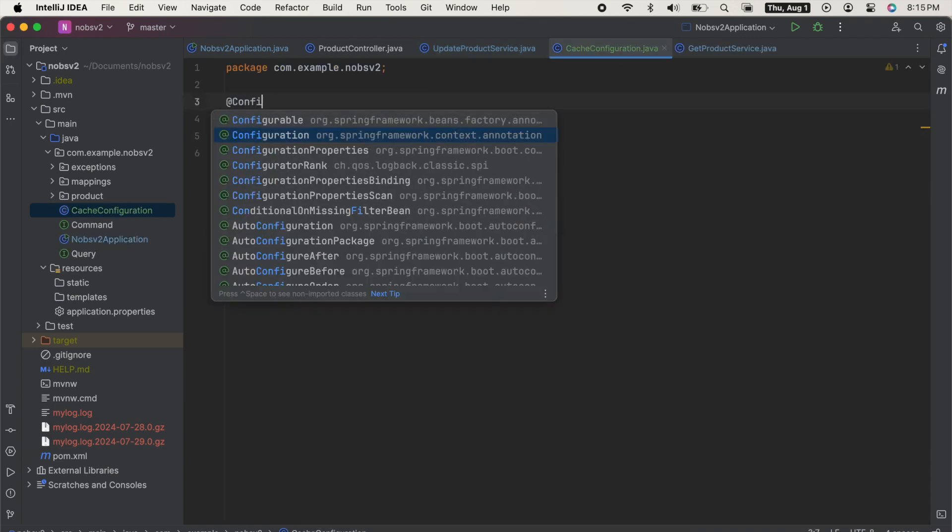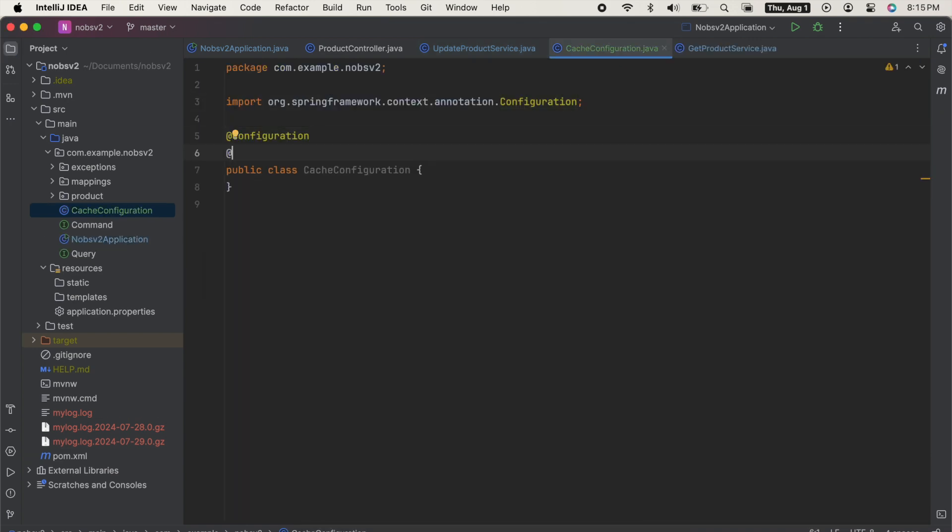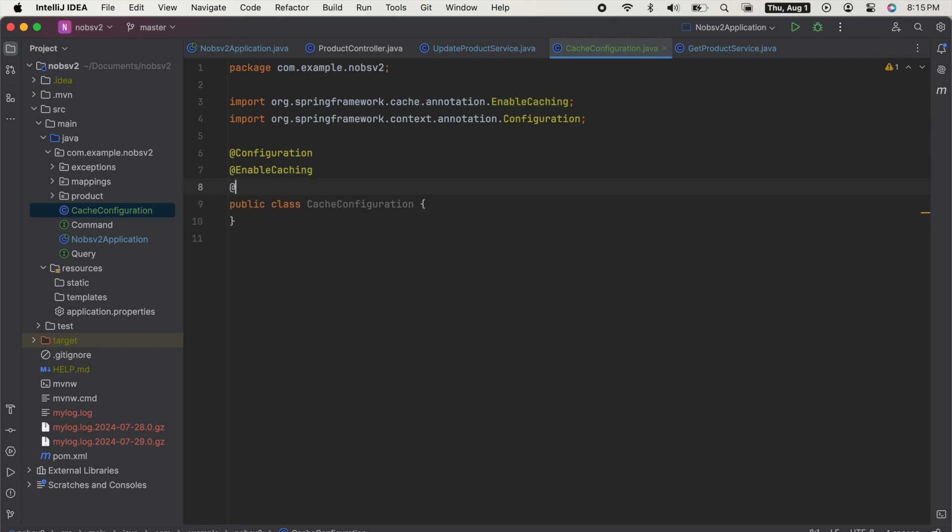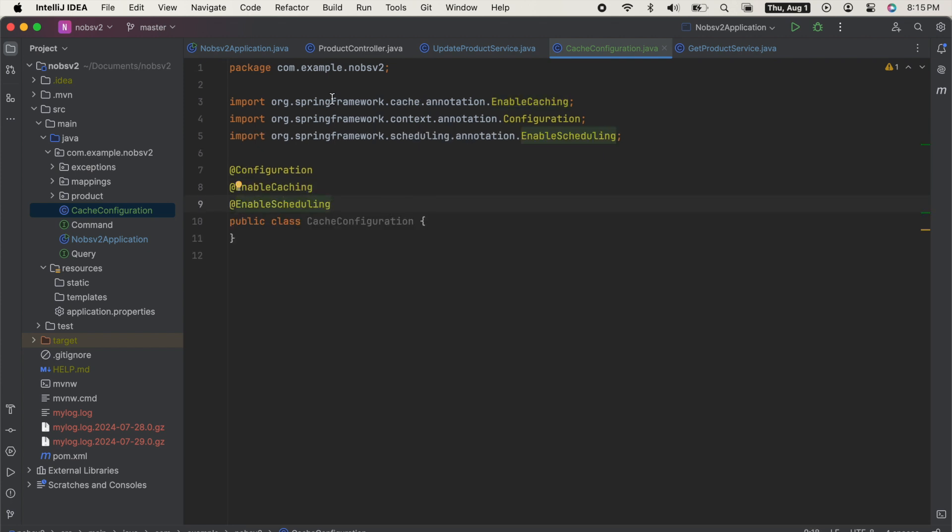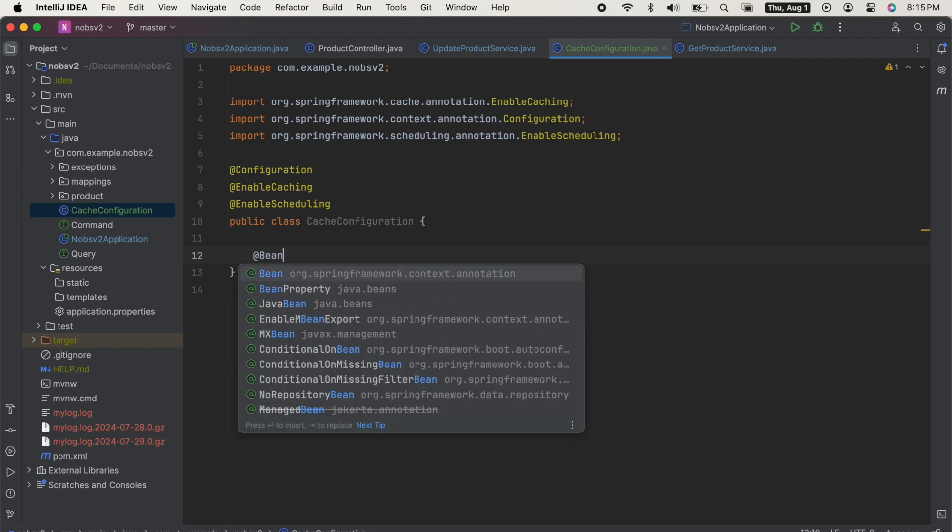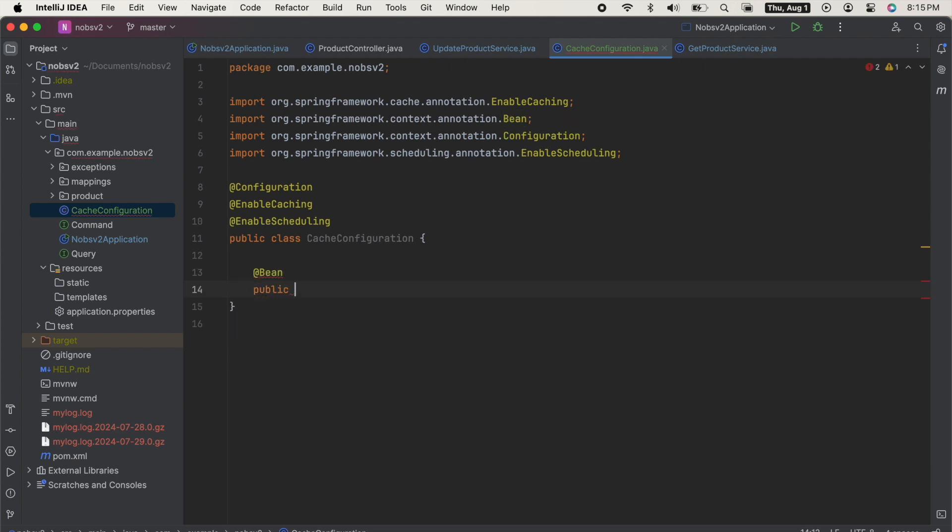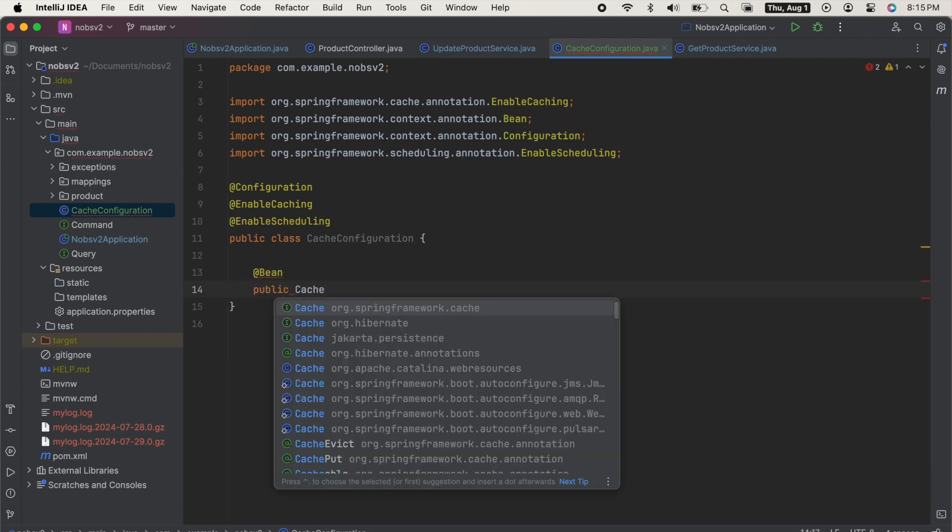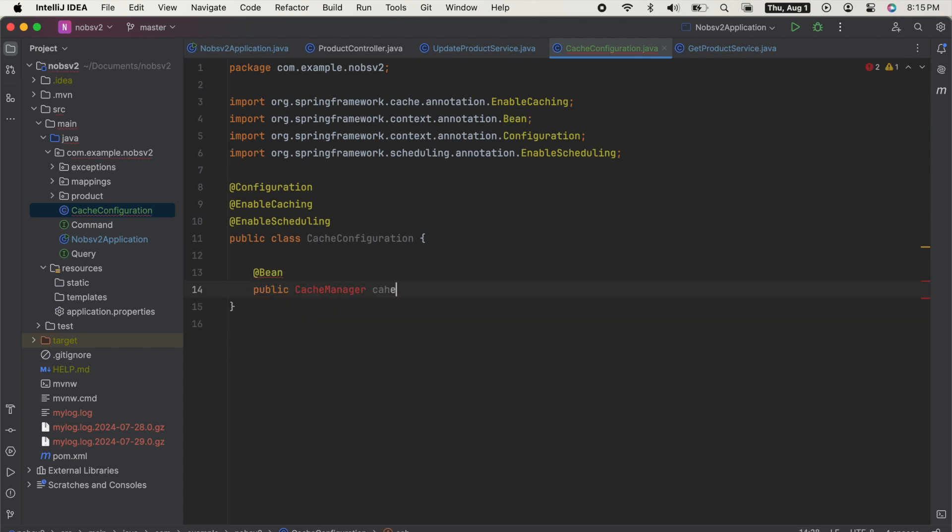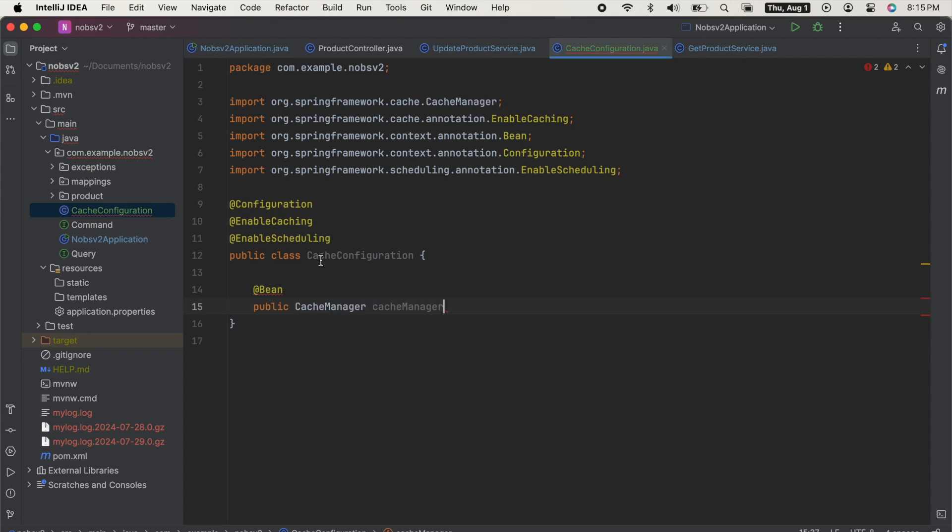Annotate it with at configuration, at enable caching, and at enable scheduling. Use the annotation at bean, and then create a method called public cache manager cache manager.